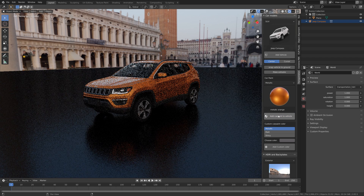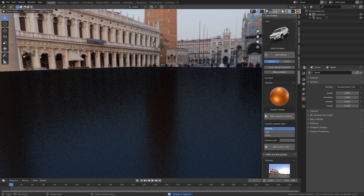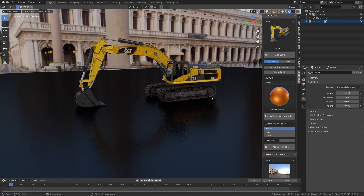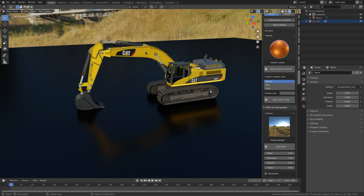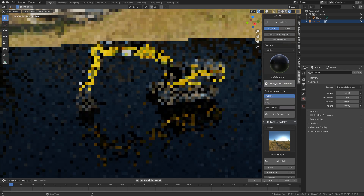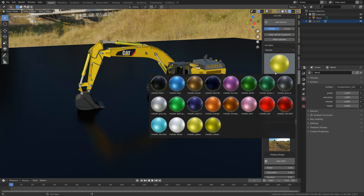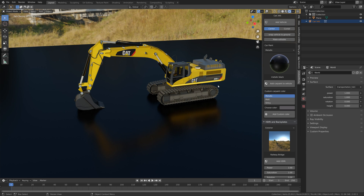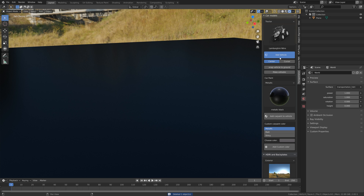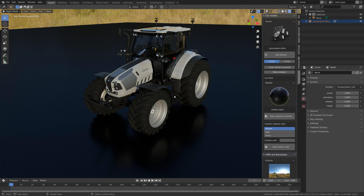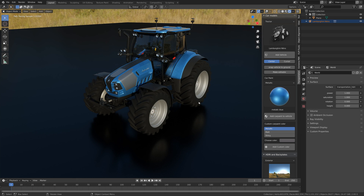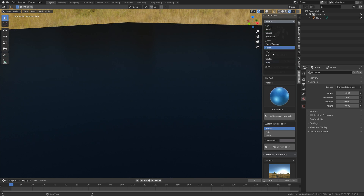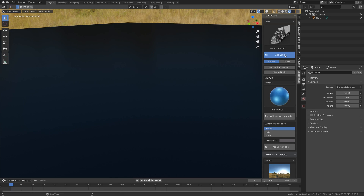Next we're going to go into the tractor category, which has both an excavator and a tractor. I think it's a nice model — it's not as realistic as some of the car models in terms of material but it looks nice enough for a paid freelance gig. We also have the Lamborghini Nitro tractor, which I actually think looks really cool. When you edit the material you change the color of these parts of the tractor, which is way more customizable than the excavator.